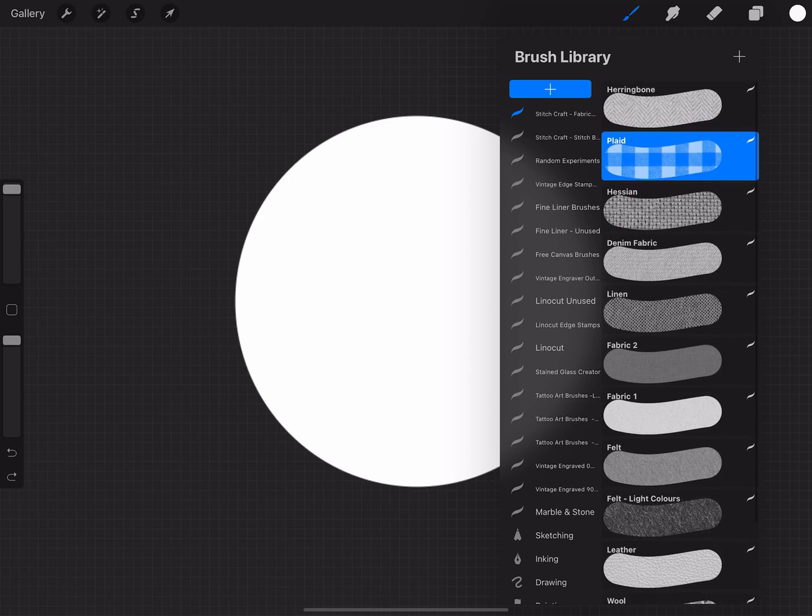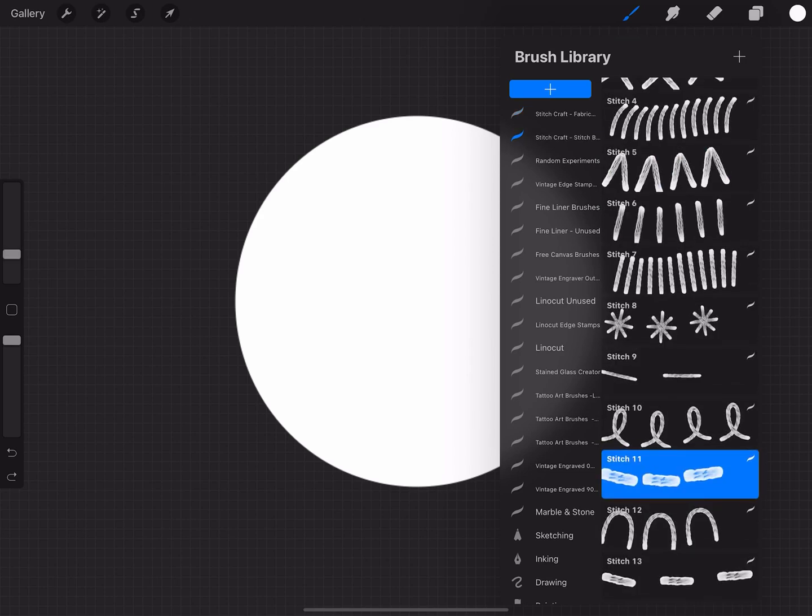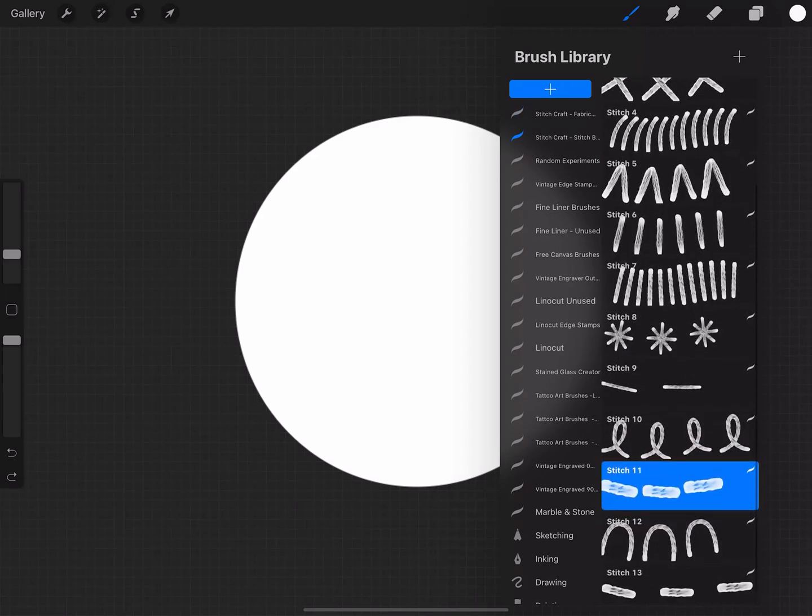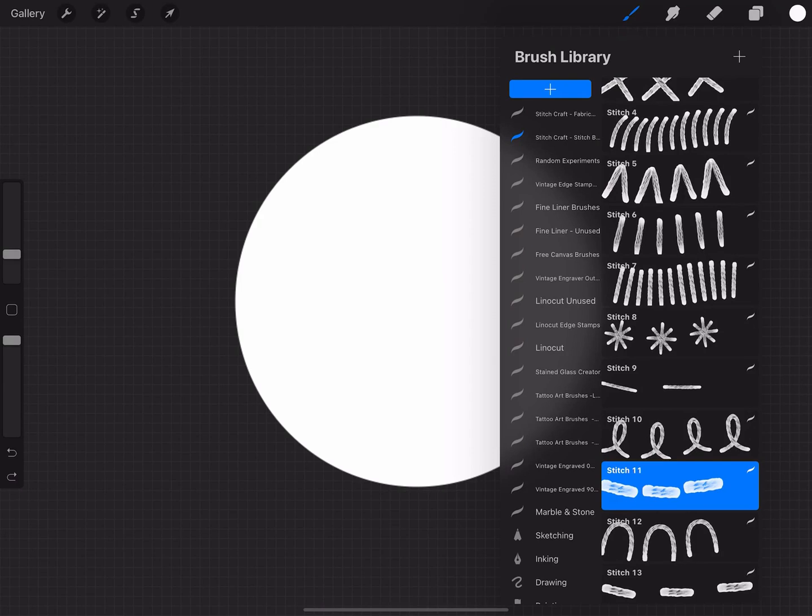It also includes wool and lots of others, plus stitch brushes, and as a little bonus it includes some button and sequin graphics which you can just place, and I shall demonstrate those shortly.